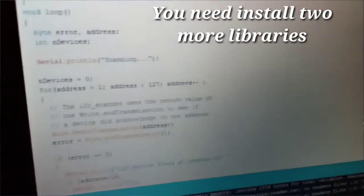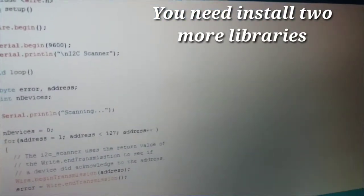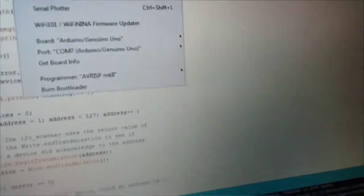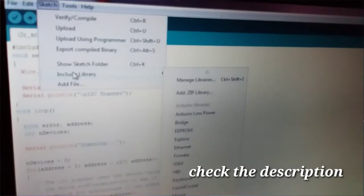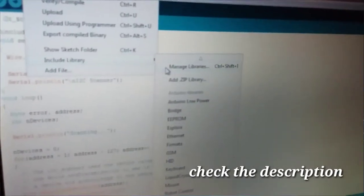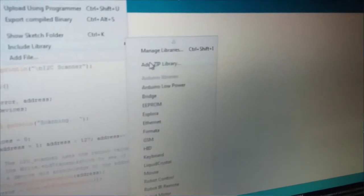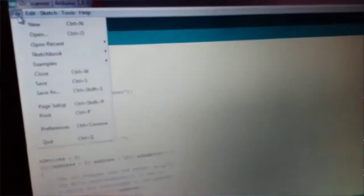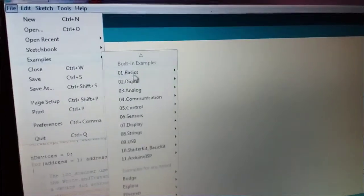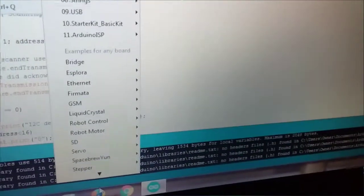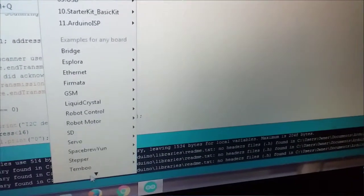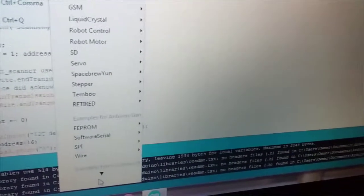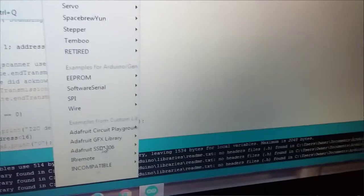Install the library. Let's go to the tools and open the sketch and include the library. Let's add the library in the description. Let's add the folder. Let's open the Adafruit library, Adafruit GFX.